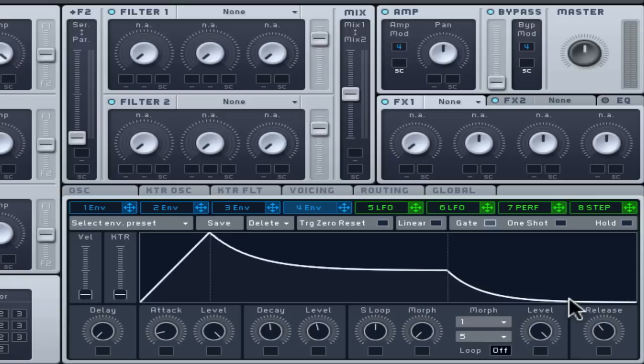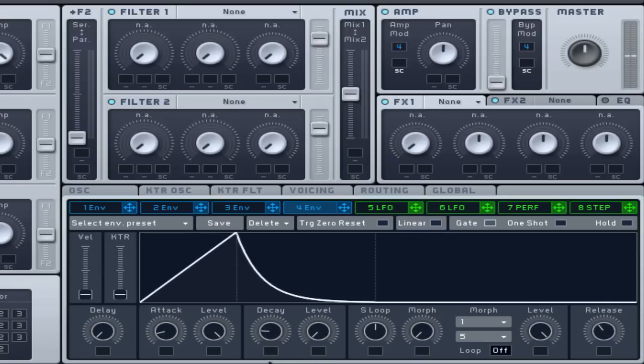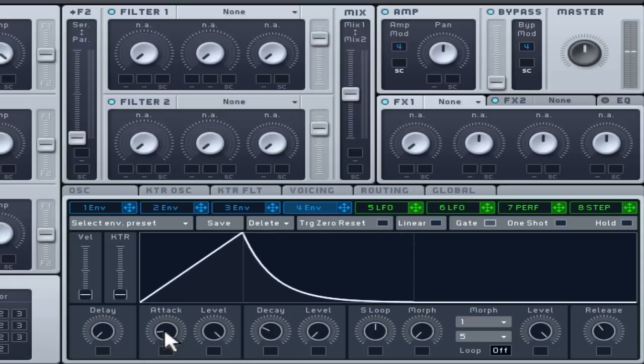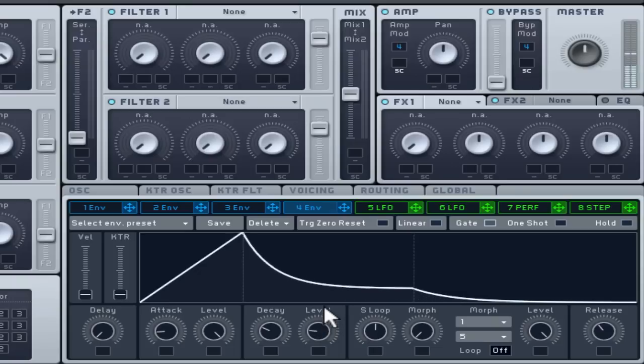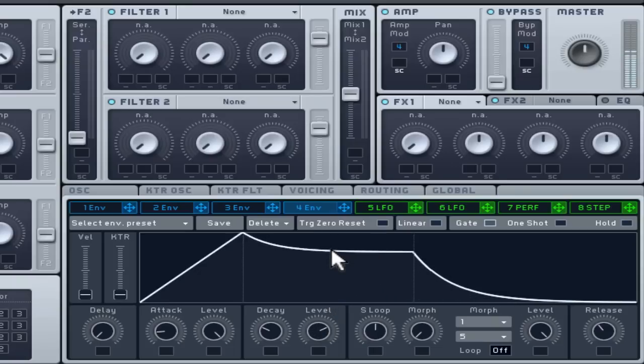For a punchy start to your bass, change the sustain level to zero and move the decay time until each note sounds like a short punchy drum. Then change the sustain level to around three quarters, making the punch element just fractionally louder than the sustain level.